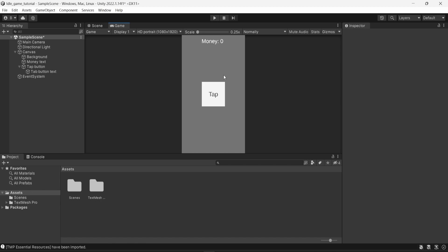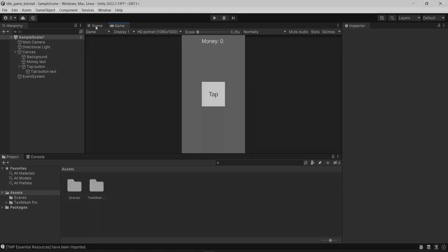And in the next video, I will show you how to apply some logic to change the money by clicking on the button. Every time you will tap on the button, it will change the money to increase it. So I will see you in the next one.